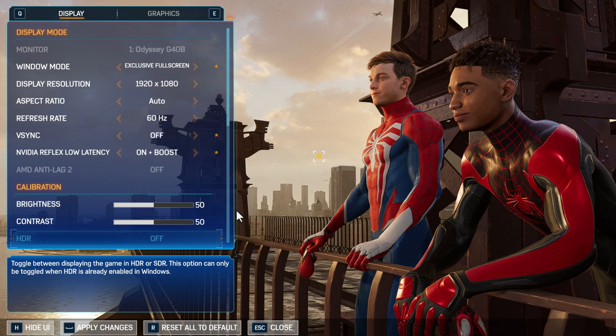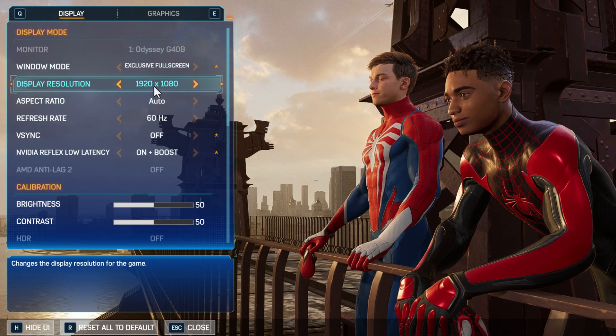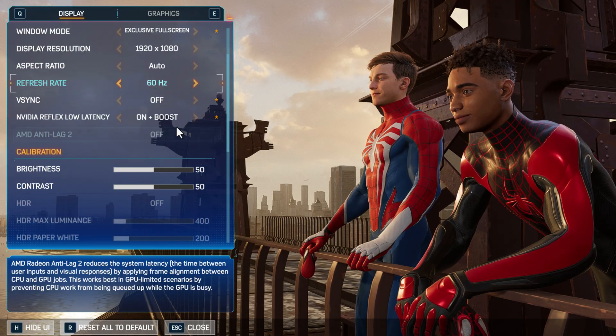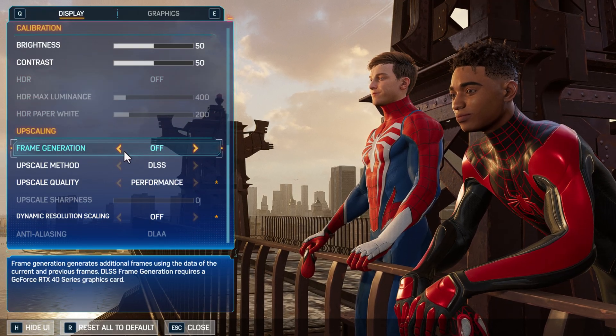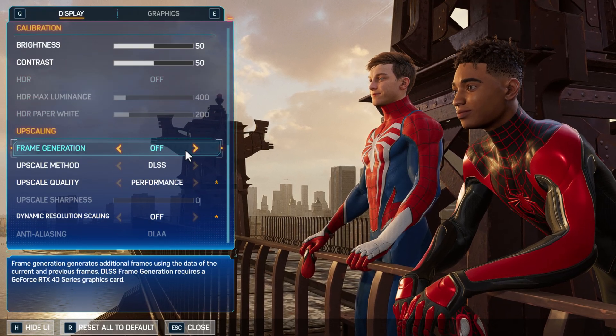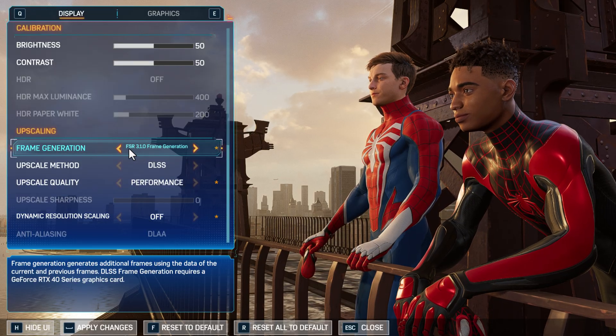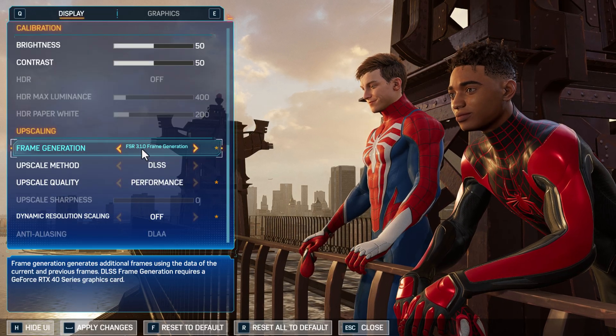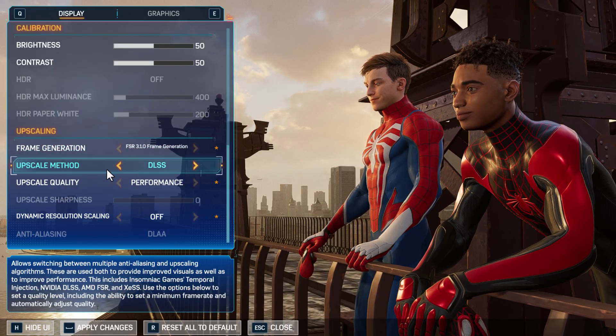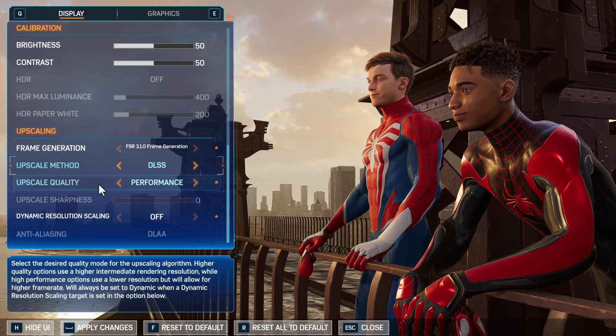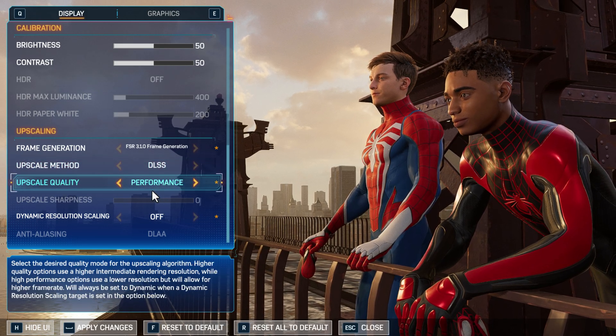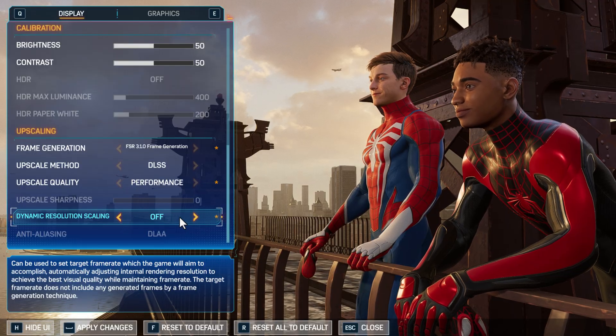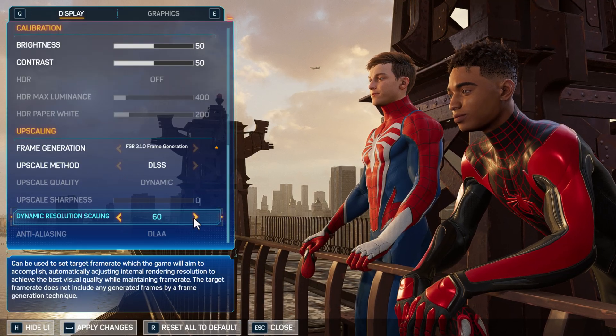Select accept option and now it's scaled to your monitor. Now just scroll down. Frame generation, turn it on to FSR 3.1.0 frame generation. Upscaling method DLSS, upscaling quality performance. Dynamic resolution scaling set this to 60.